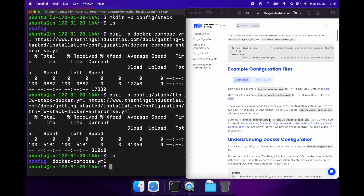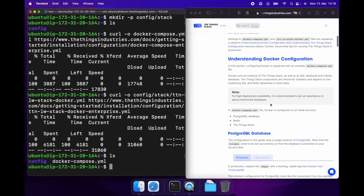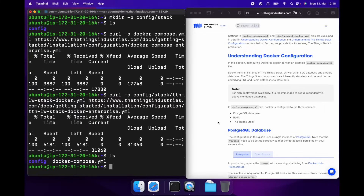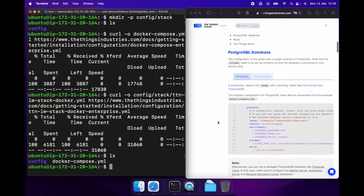Our files look good. The Docker Compose file instructs Docker to spin up a Postgres database, Redis, and finally the ThingStack. For development, we can run Docker Compose without changing the example. But if you're running it in production, you're going to want to find a working version of Postgres, Redis, and the ThingStack, and save the tags for those in the Docker Compose file. That way, every time you run it, you know you have exactly the same versions of all those applications. For this example, we'll leave it how it is.